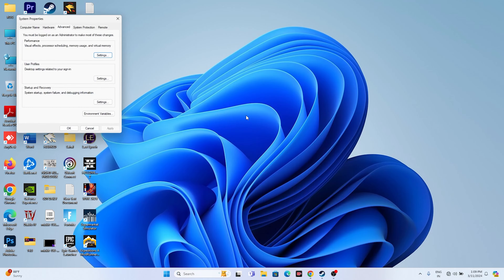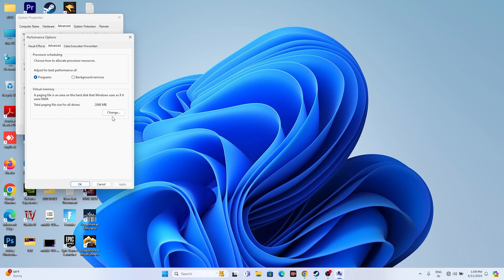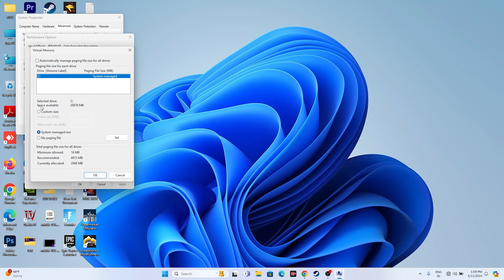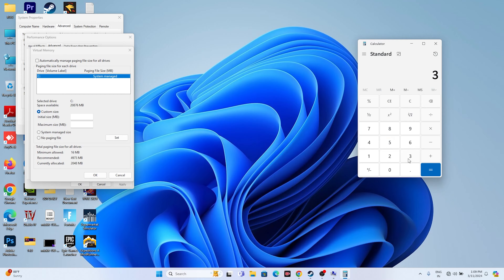The next fix is to increase virtual memory. Search for 'View Advanced System Settings', open it, go to the Advanced tab, click Settings under Performance, go to Advanced again, then click Change under Virtual Memory. Uncheck 'Automatically manage paging file size', select the local disk where the game is installed, choose Custom Size. For Initial Size, multiply your total RAM (in GB) by 1024 then by 1.5 — for example, 32 GB gives 49152 MB. For Maximum Size, multiply by 1024 then by 3 — for 32 GB that gives 98304 MB. Enter both values, click Set, then OK and close, and try launching the game.